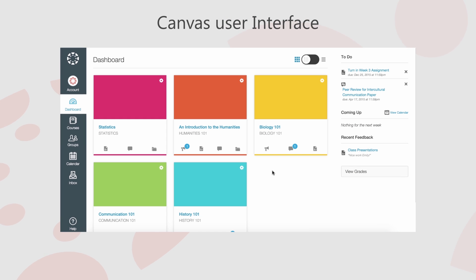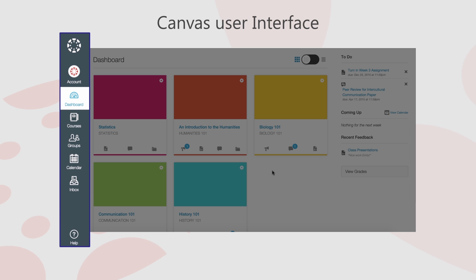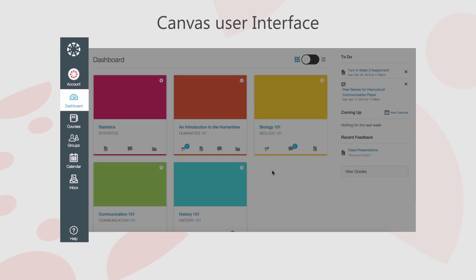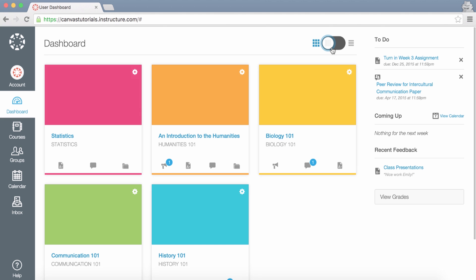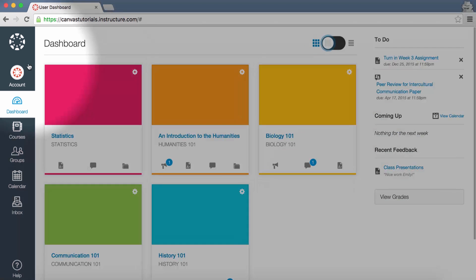This menu will provide you with an overview of the Global Navigation menu. To modify your user settings or profile, click the Account link.